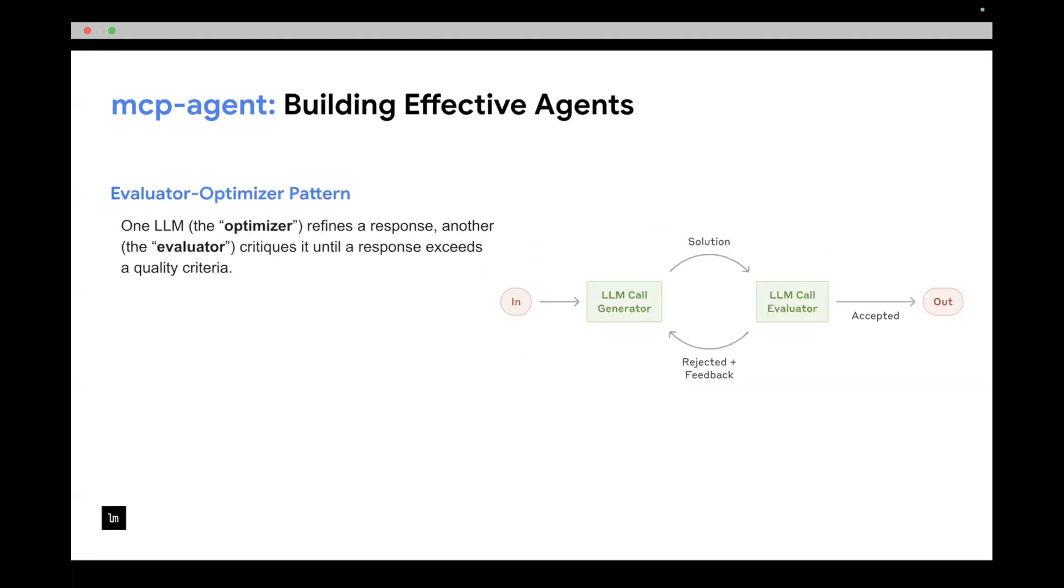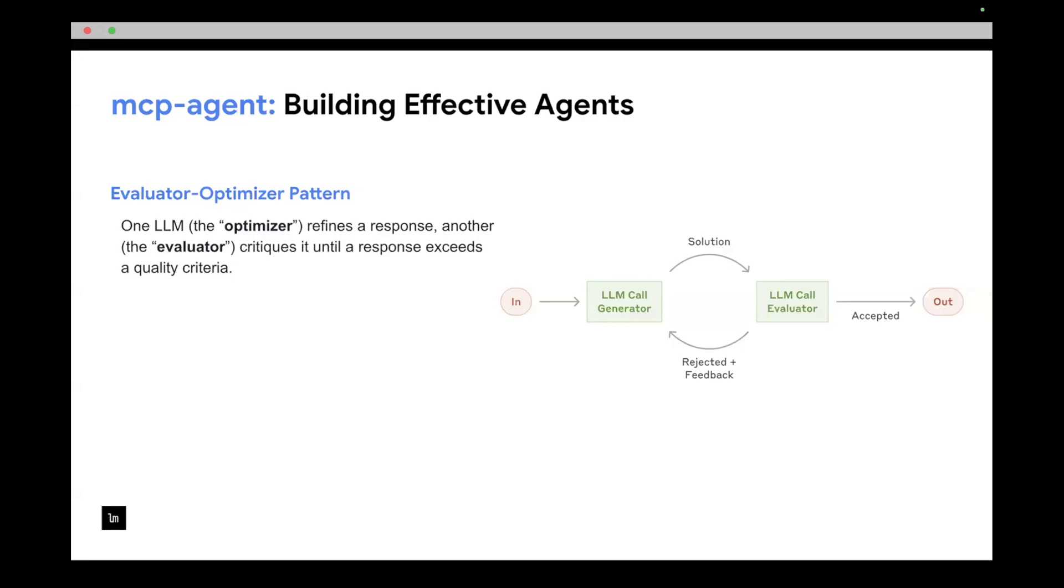Then you have more complex workflows that build on top of this. So in this case, there is an evaluator optimizer where you have two LLMs that are interacting with each other. One of them is calling the generate function to generate a response. And the second one is an evaluator, which is basically evaluating the quality of that response and giving feedback to the generator LLM. And this runs in a loop until basically the evaluator is happy with the response that the generator produced. And then you return the result to the user. And again, the generator and the evaluator could be a more complex workflow. Each of them could be making tool calls, could be connecting to different data sources. So it's not just a single LLM call.